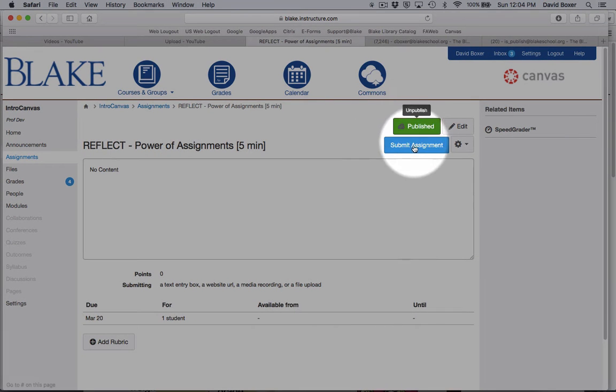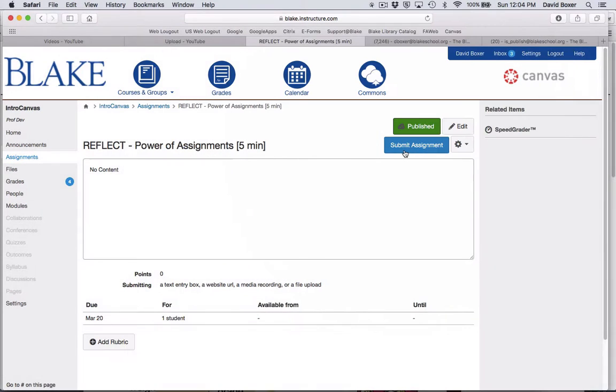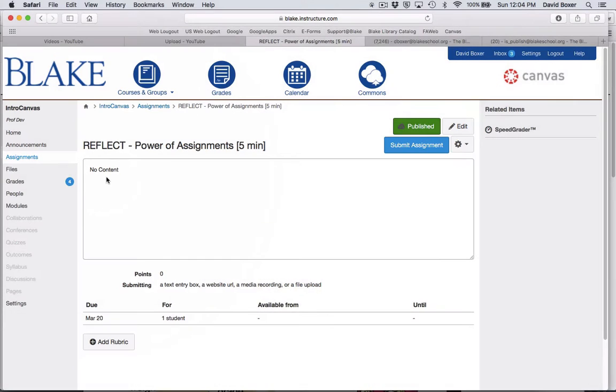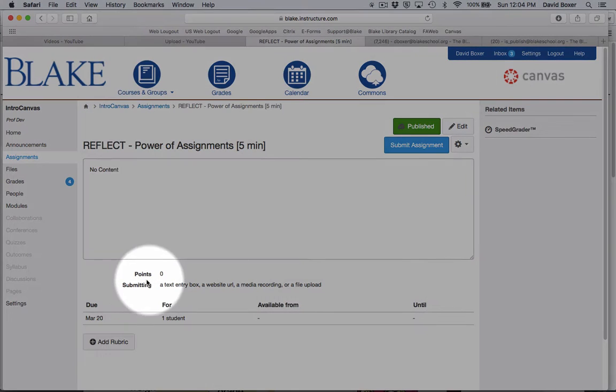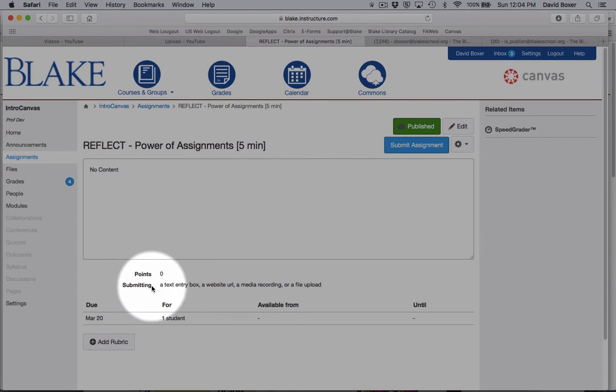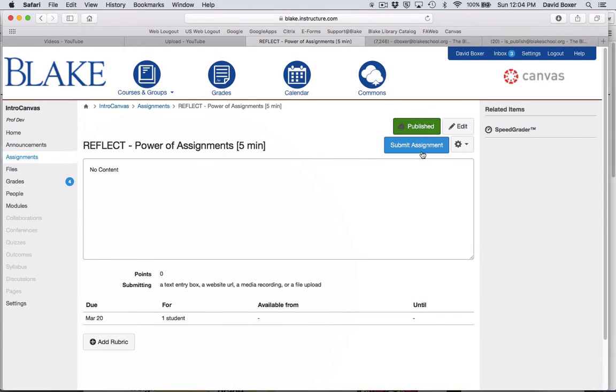You'll see that my teacher is allowing me to submit the assignment. I can see that it would have some instructions. This shows zero points because it's just complete or incomplete, and then what kinds of ways I could submit the assignment.